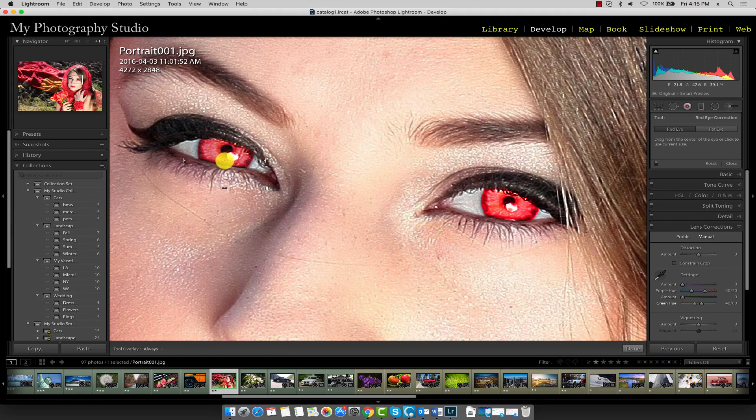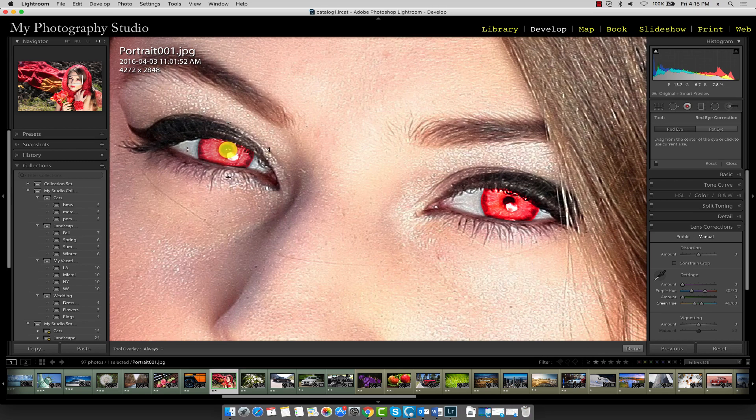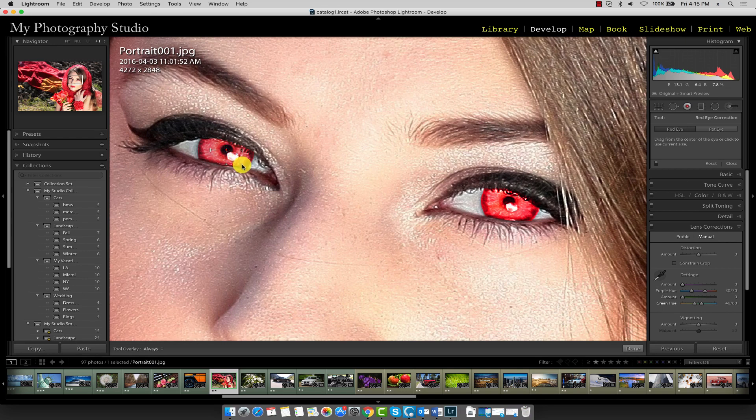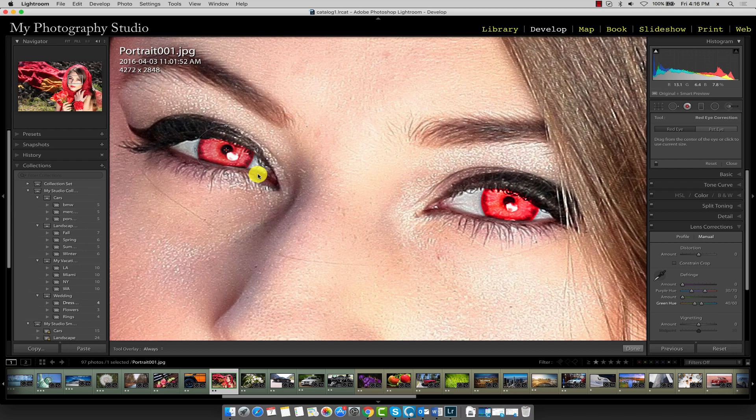To use this tool, locate the center of the eye you want to work on. In this case I'm doing the left eye first. Position the crosshair directly in the middle of the eye, hold your left mouse button down, and then drag this circle outline so that it encompasses the eye area and then let go.